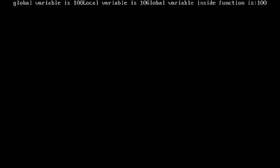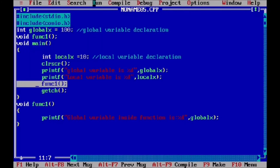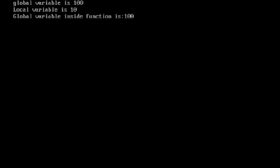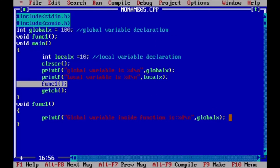Now we run our program. Here what is displayed: global variable is 100, local variable is 10, and global variable inside function is 100. We were not using backslash n so it printed on the same line. After adding backslash n the output is more clear — global variable is 100, local variable is 10, and global variable inside function is 100. You can access global x in this function because it was declared globally.